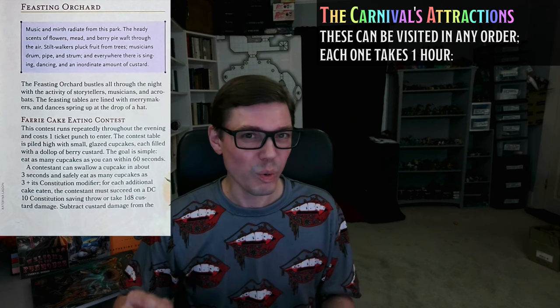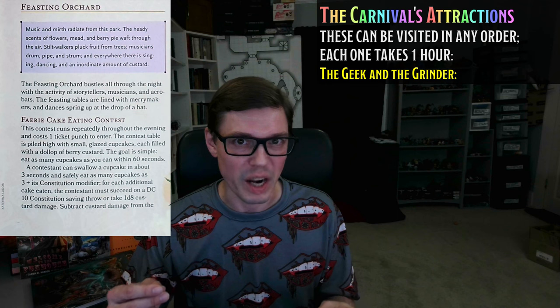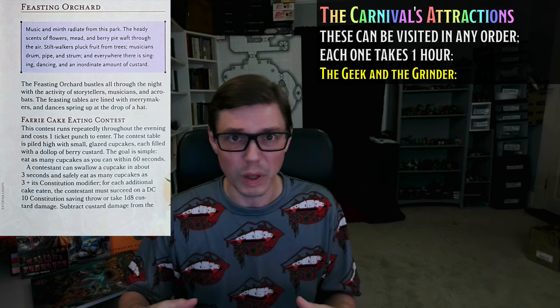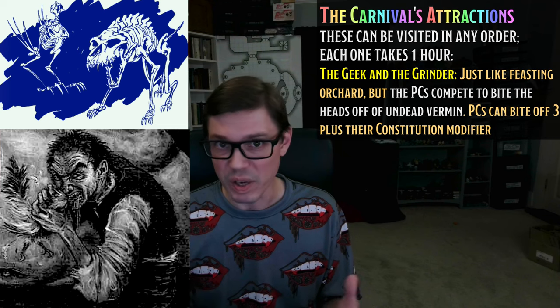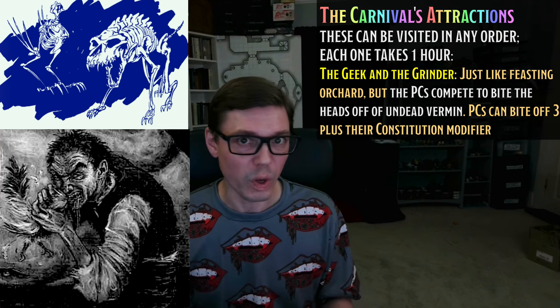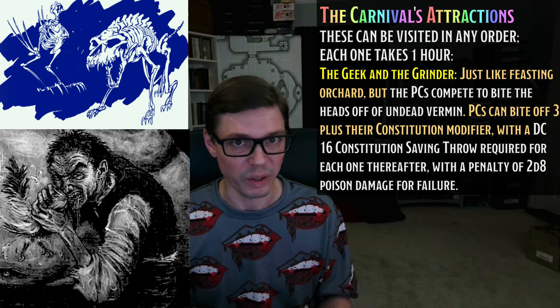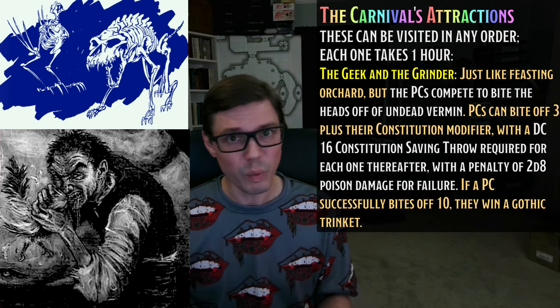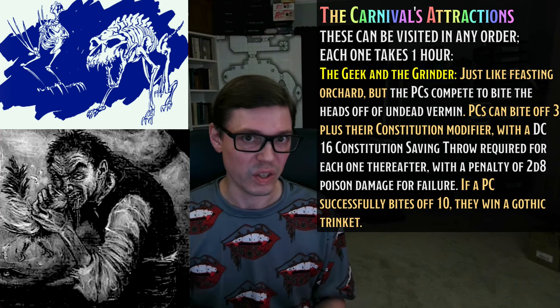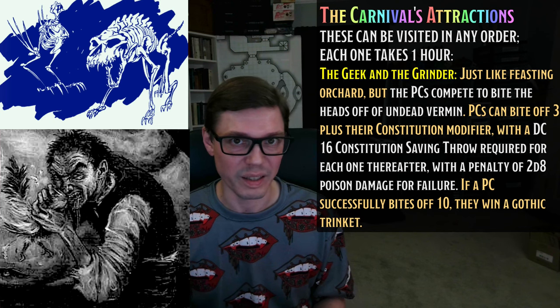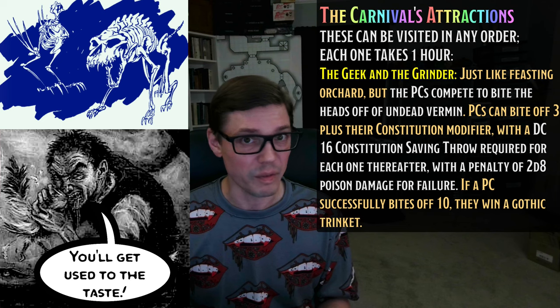Next up, The Feasting Orchard — we're replacing it with what we'll call The Geek and the Grinder. This is a fenced-in area full of undead vermin which dance around and caper to the music of an otherwise silent organ grinder. Most of the vermin are undead rats or undead ravens. Overseeing the whole thing is The Geek, who challenges the PCs to see who can bite off the heads of the most undead vermin before getting sick. Each PC can bite off three plus their Constitution modifier, and for each one thereafter, they need to make a DC 16 Constitution saving throw, suffering 2d8 poison damage on a failure. If a PC can bite off the heads of 10 undead vermin, they win.